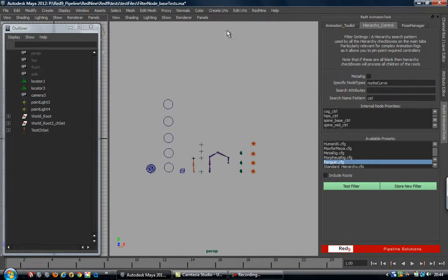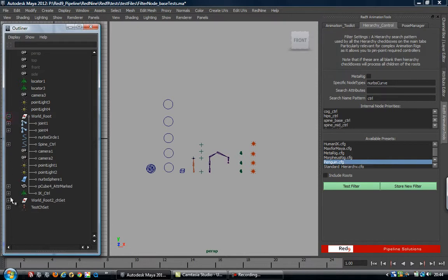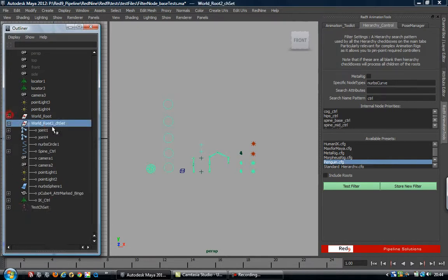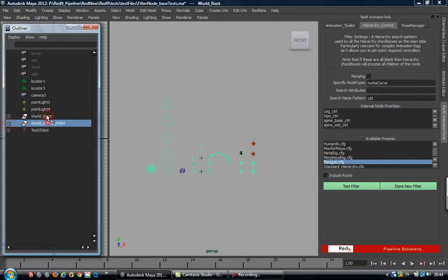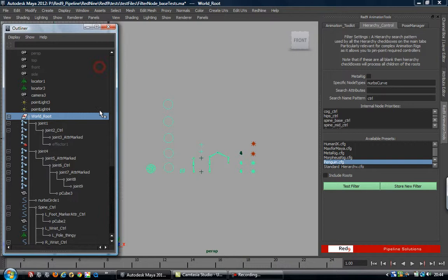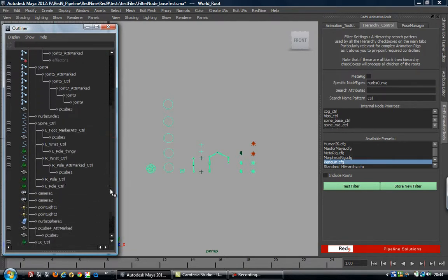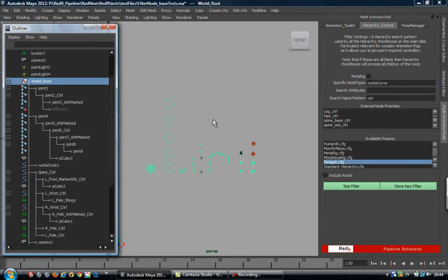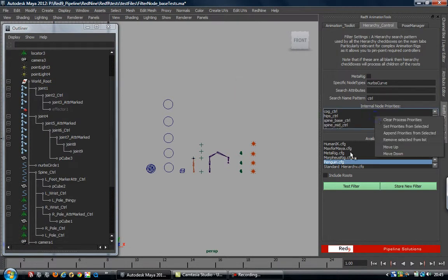If we look at this scene, we've got two scene roots. The reason for two roots is just for me to make sure that I'm isolating the right nodes in the tests. But let's say this is the root of our rig. If we expand that down, inside the root we've got a mixture of joints, nurbs, locators, measures - a bit of everything.